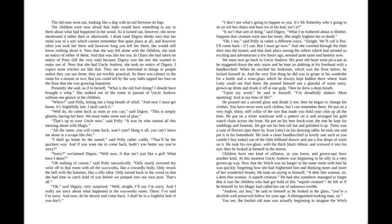"Oh, nothing of course," said Polly sarcastically. "Only nearly screwed my wrist off in that room with all the waxworks, like a cowardly bully. Only struck the bell with a hammer, like a silly idiot. Only turned back in the woods so that she had time to catch hold of you before we jumped into our own pool. That's all." "Oh," said Digory, very surprised. "Well, all right. I'll say I'm sorry. And I really am sorry about what happened in the waxworks room. There, I said I'm sorry. And now, do be decent and come back."